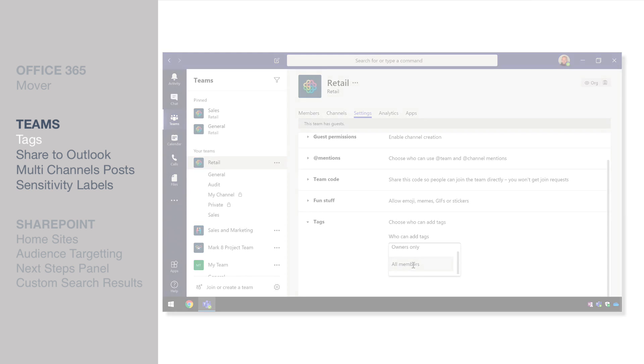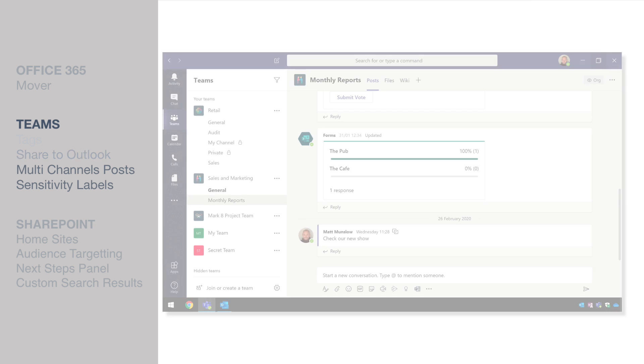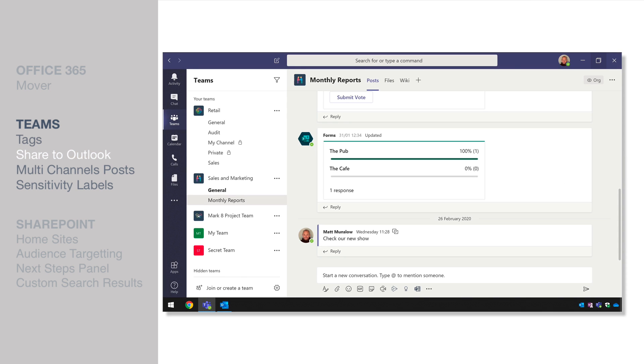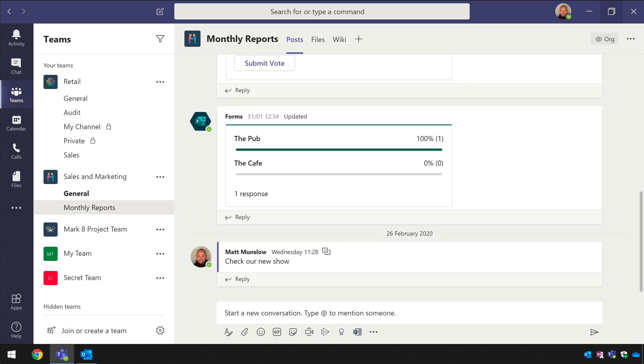So the next feature is called share to outlook and what this does is allow you to share your posts from teams to email so this might be useful if you need to share something with someone who's not in teams, not using it or perhaps not following it and getting updates.